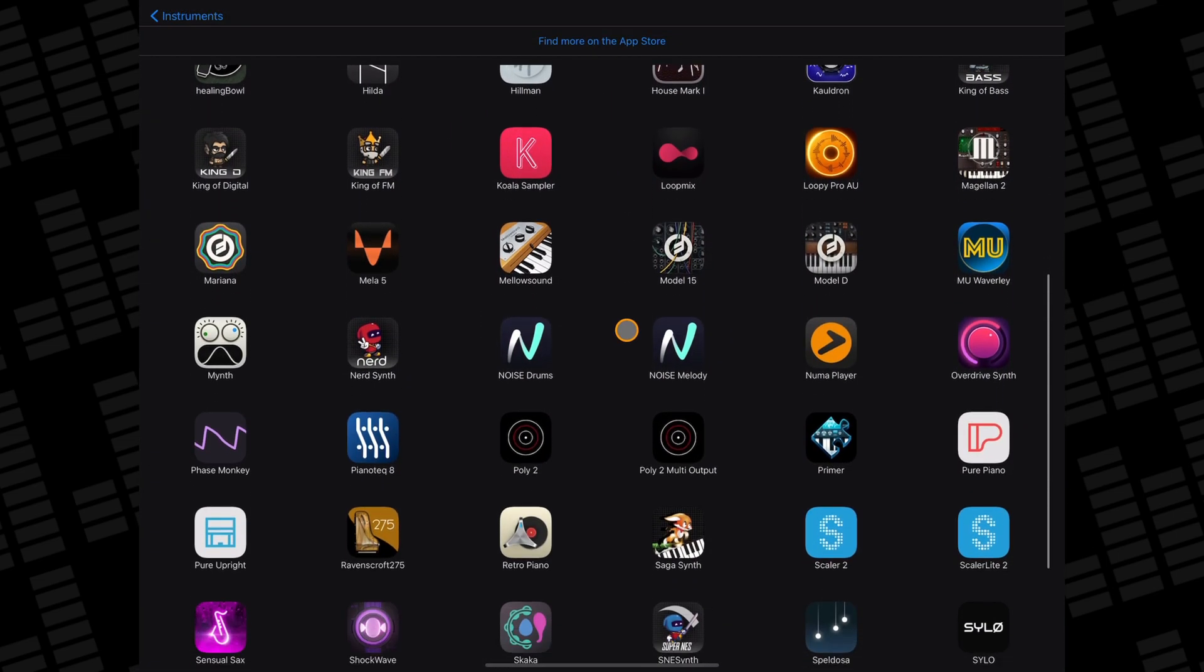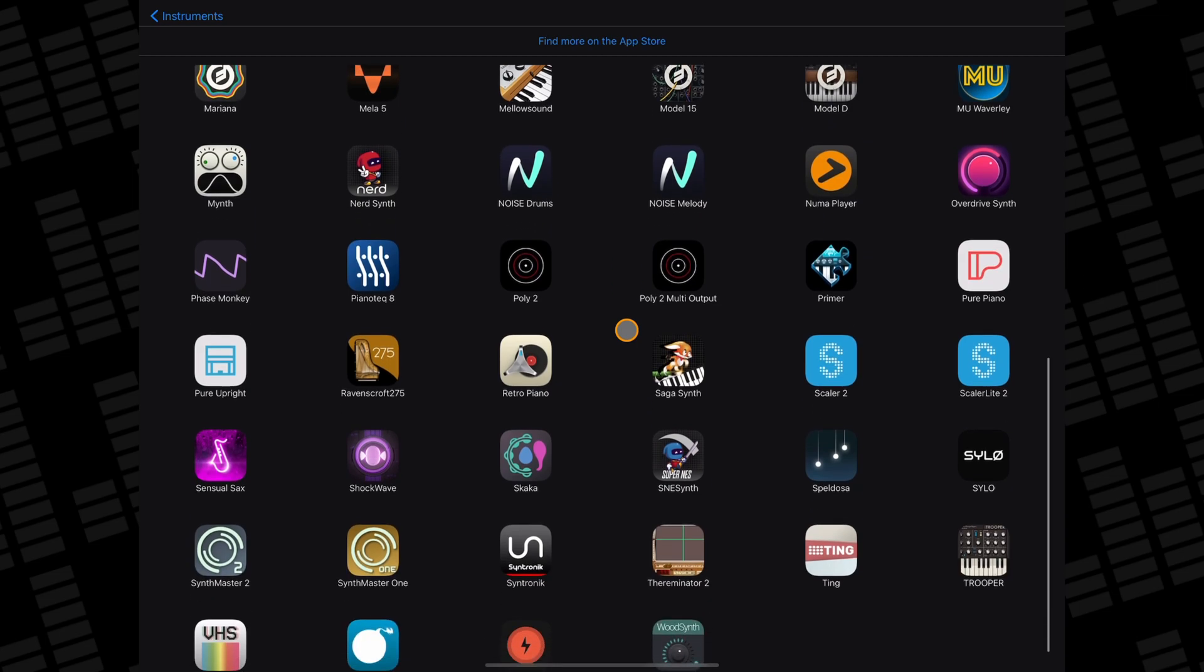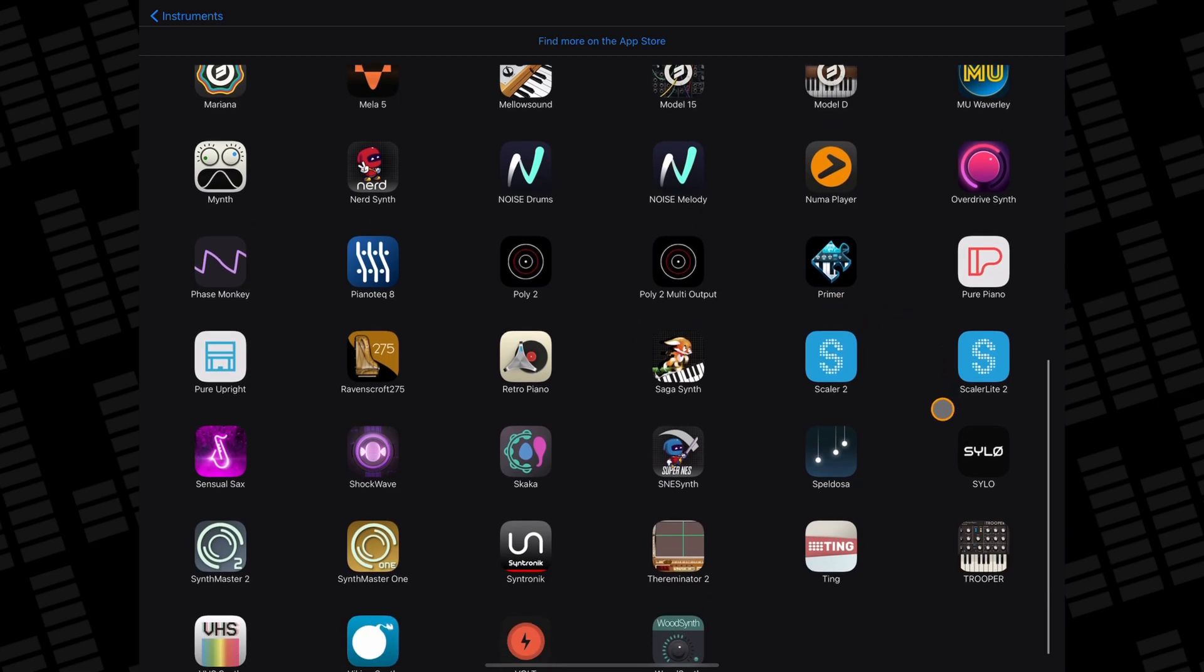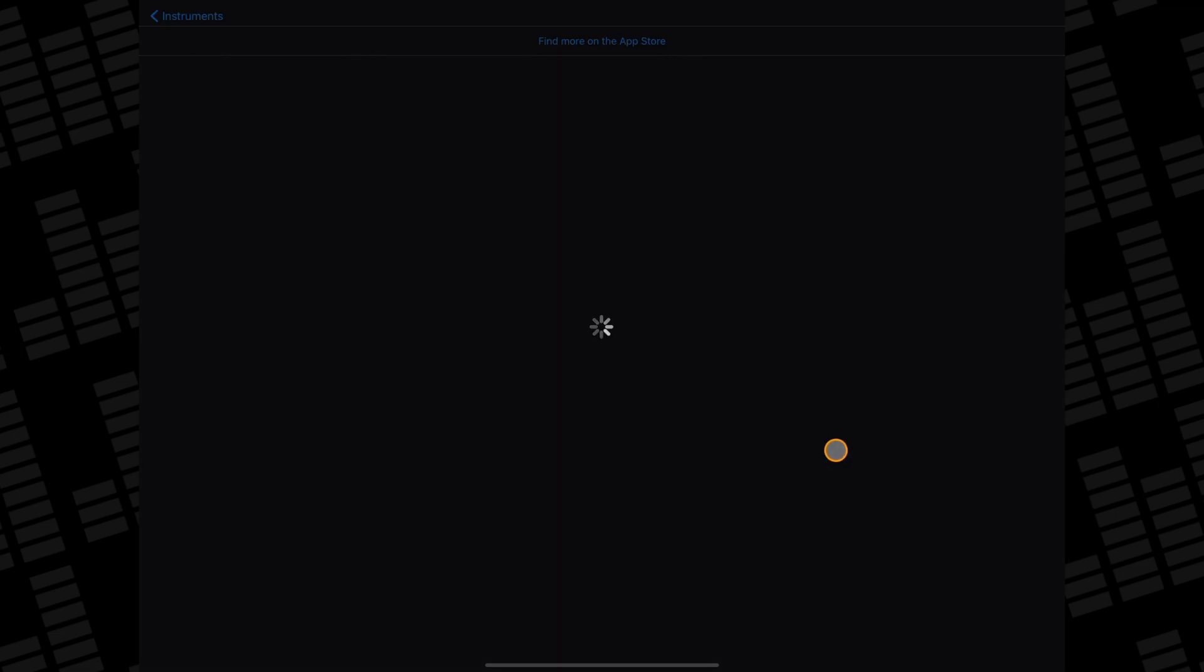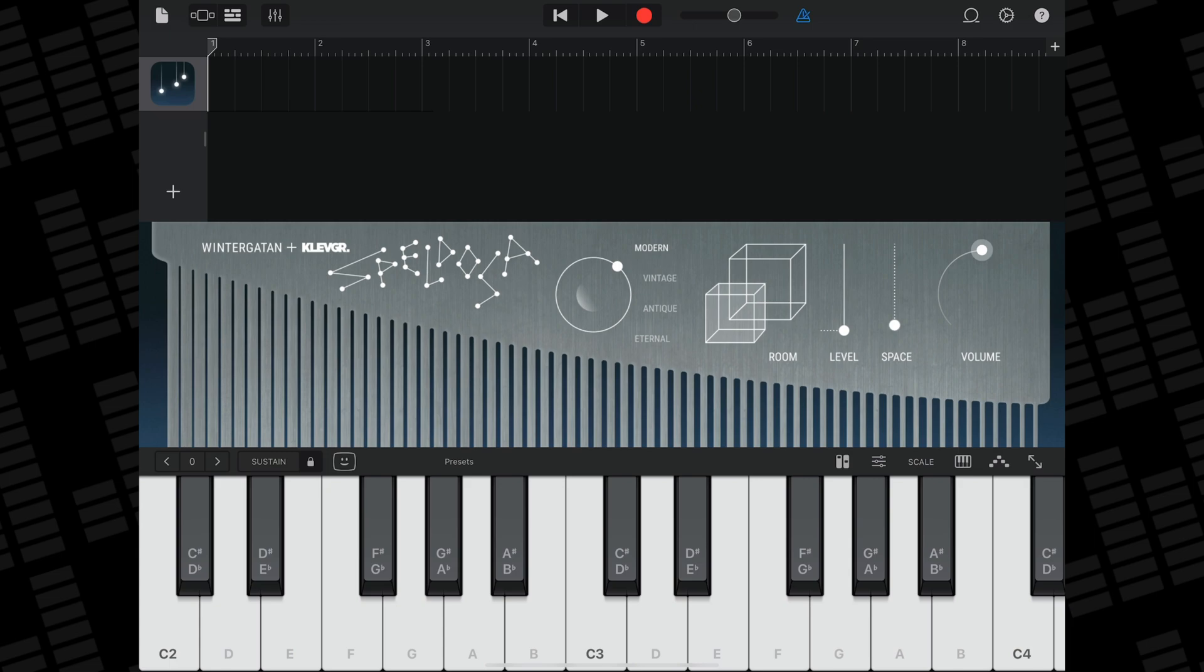Here you'll find a list of AUV3 compatible instruments that you have installed on your iDevice. If I pick Clevgrin's excellent Speldosa instrument app here, you'll see it load up in GarageBand.